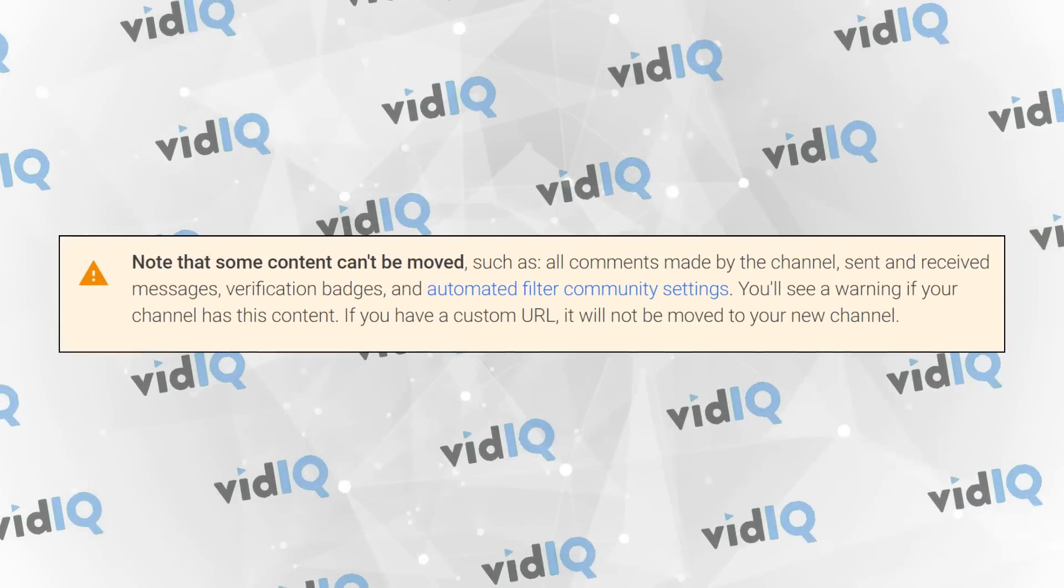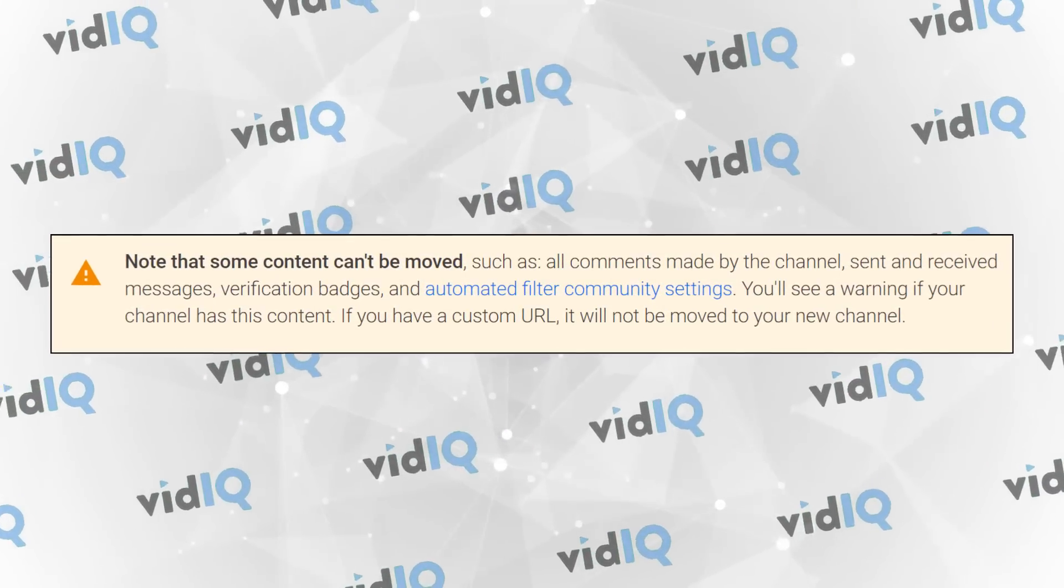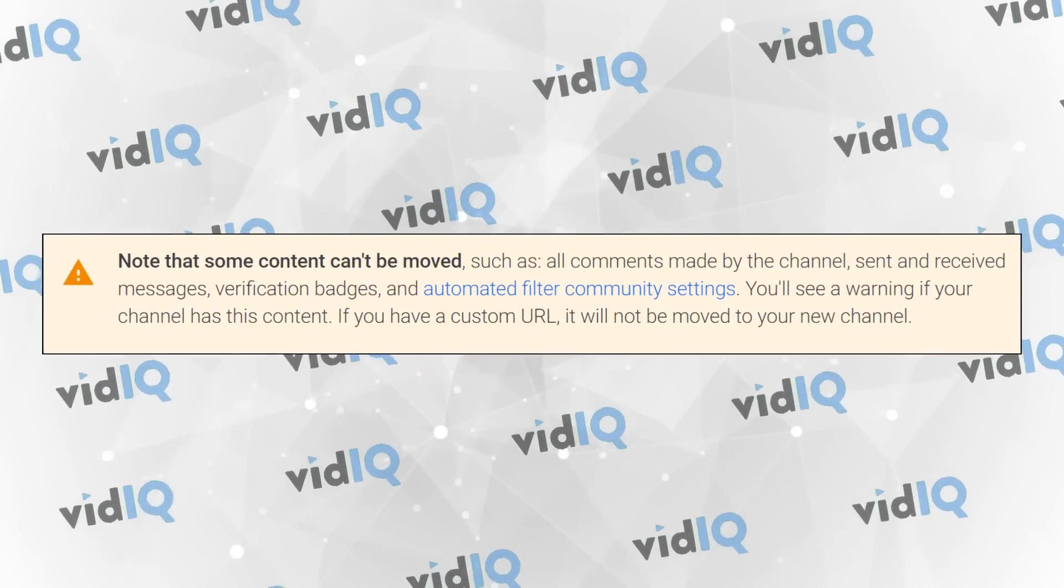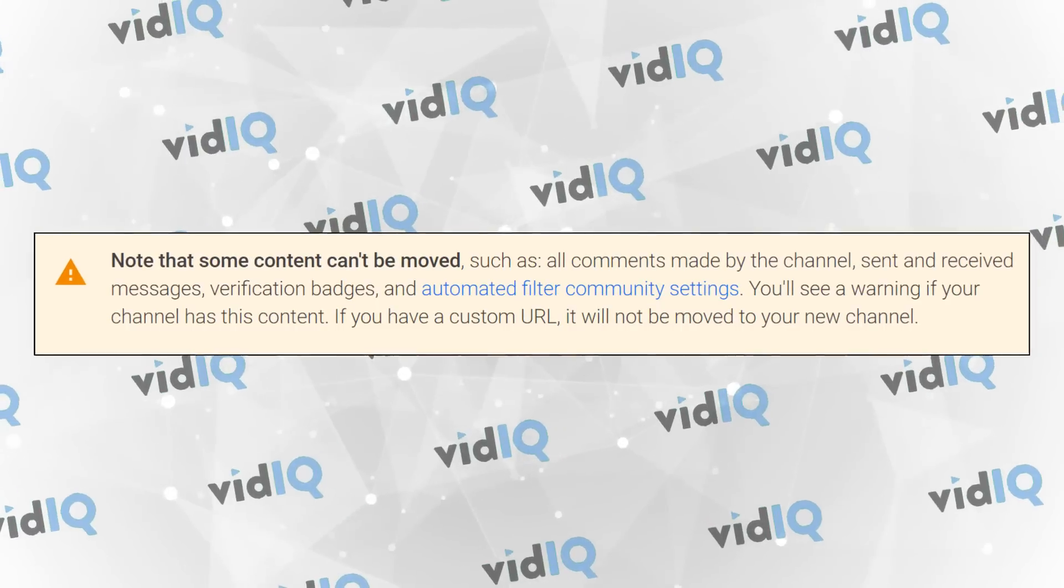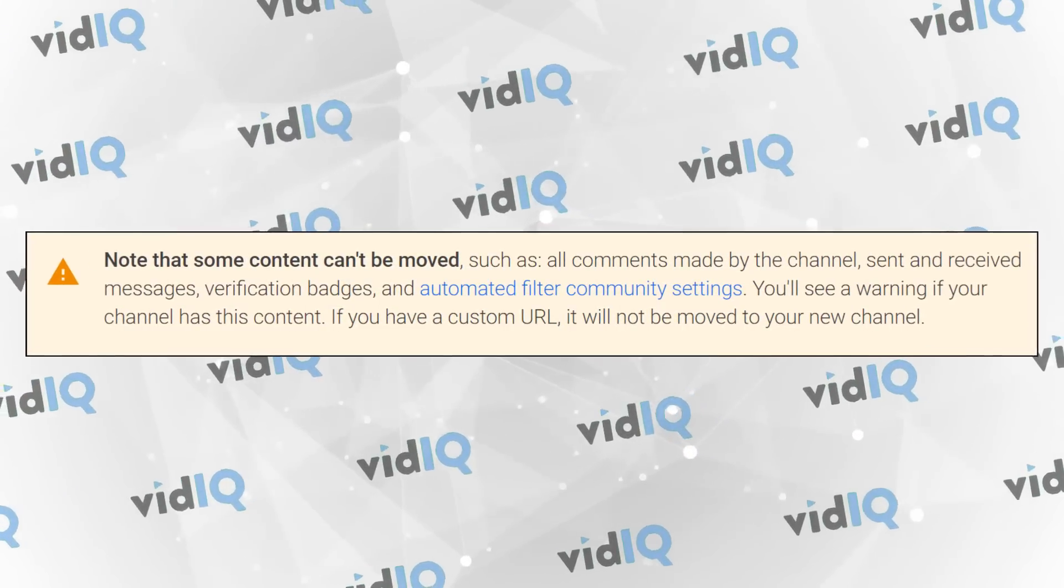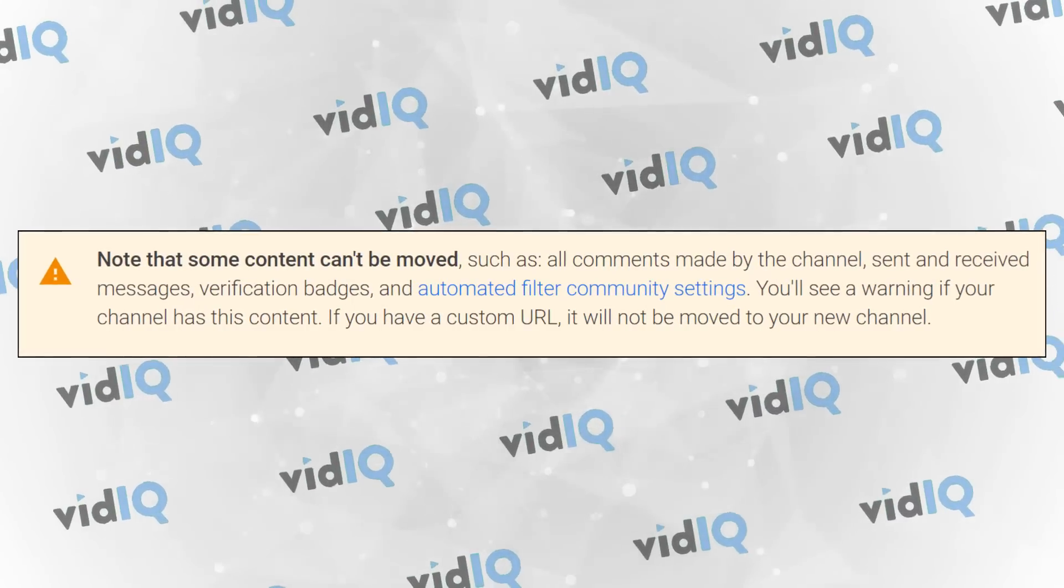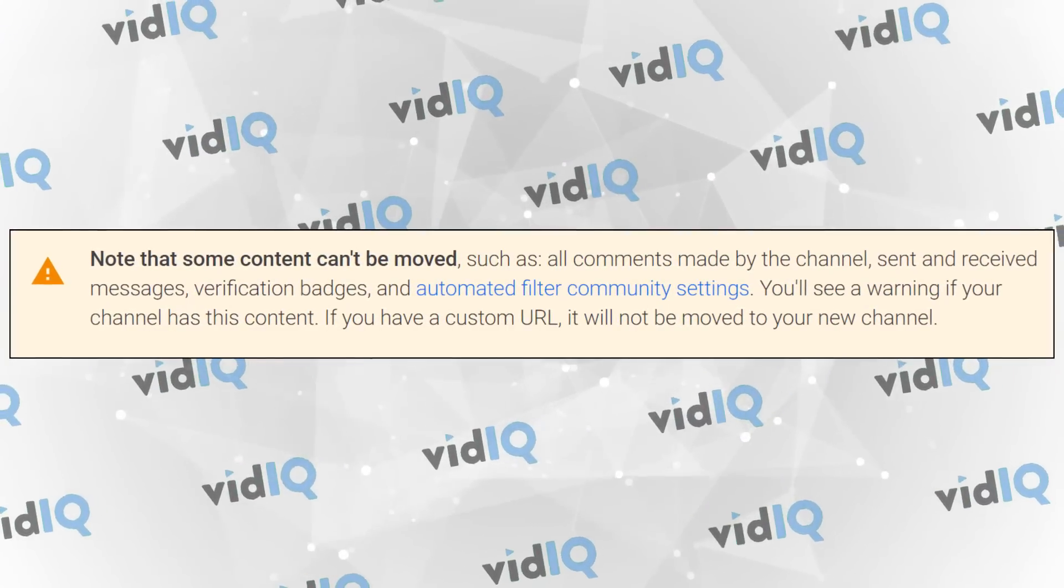So yes, if you've already built up your channel, this could be a big decision you have to make. And I agree with exactly what you're thinking. Why have YouTube done it this way? I think the answer might be linked back to how Google Plus used to be integrated into YouTube.